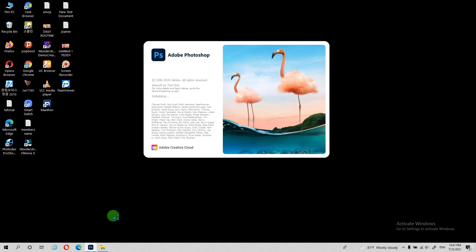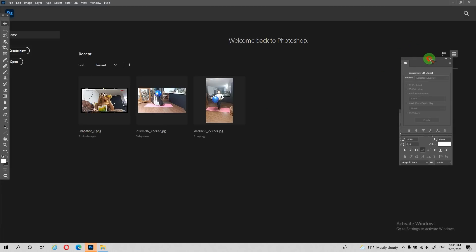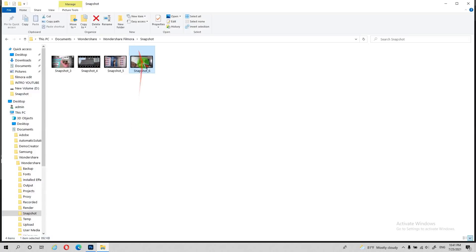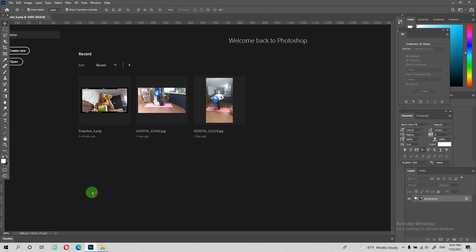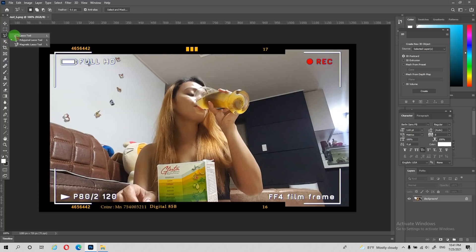We need to cut our image. So, we need to first open Adobe Photoshop. At the left side, guys, meron tayong toolbars dyan. So, pipiliin natin yung cutting tools, which is — i-open natin yung — meron tayong lasso tools dyan, polygonal lasso tools. So, pag gamitin natin ngayon yung polygonal lasso tools.